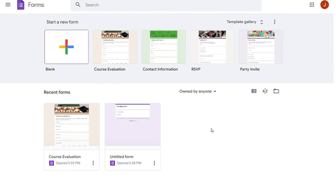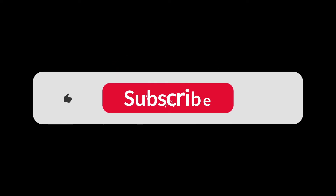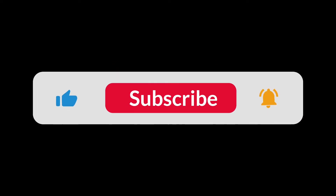That's it for this video. You can check the links in the description. Hopefully this video helped you out. Bye-bye!